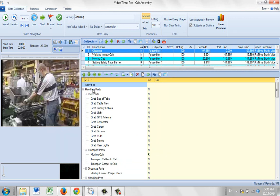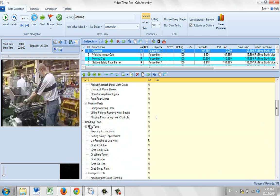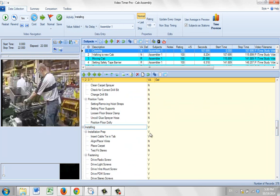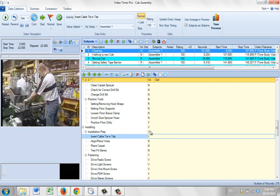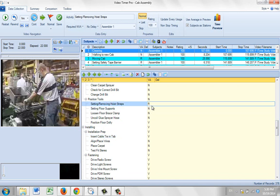Down here I've got my activities — under handling parts I've got pick parts, and all of these options have to do with pick parts. Here's transportation of parts, here's organization of parts, and so forth. Further down you can see handling tools, different pick tools, transport tools and so forth. Further down we'll find installing, and this is where we run into the value added activities — see the mark V here. Most of the activities are marked with an N for non value added or an R for required but non value added.